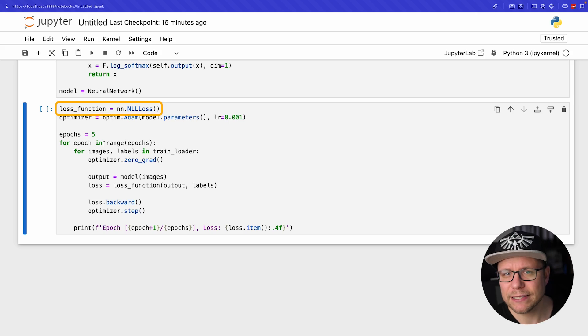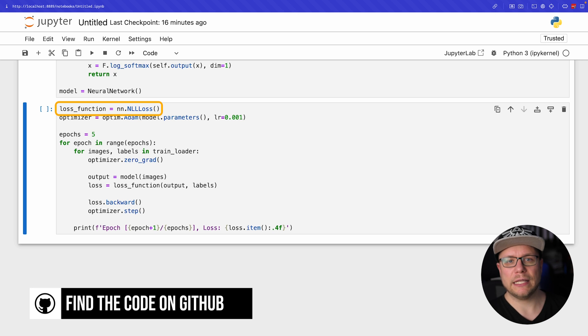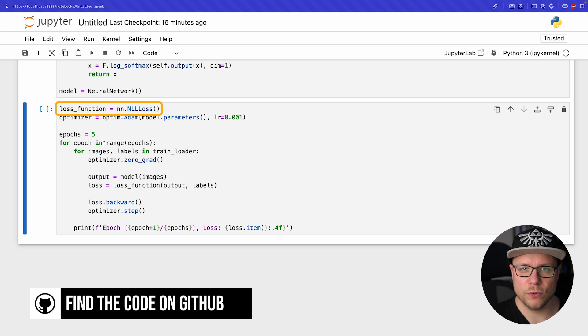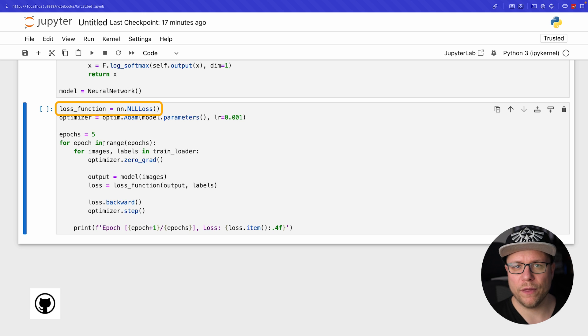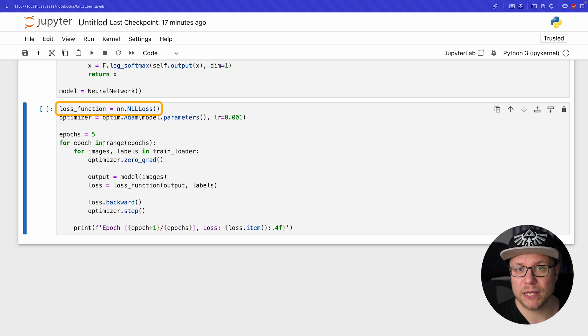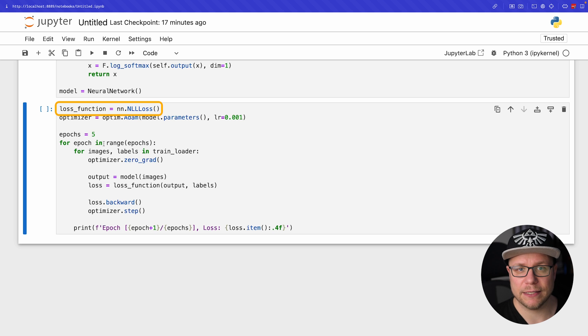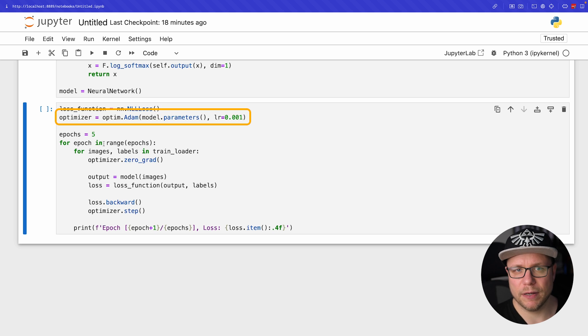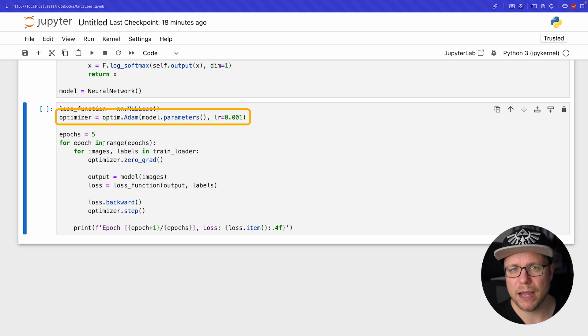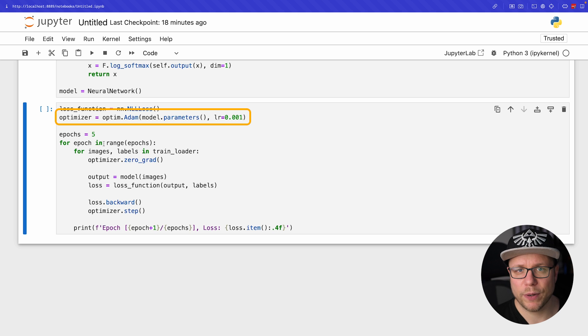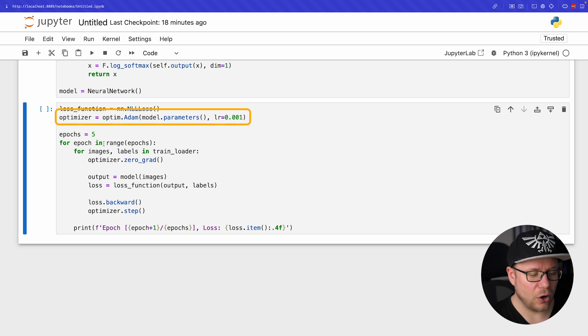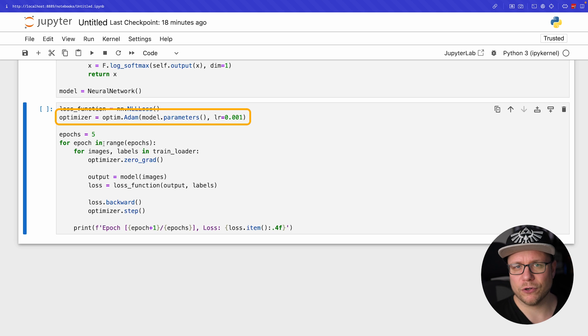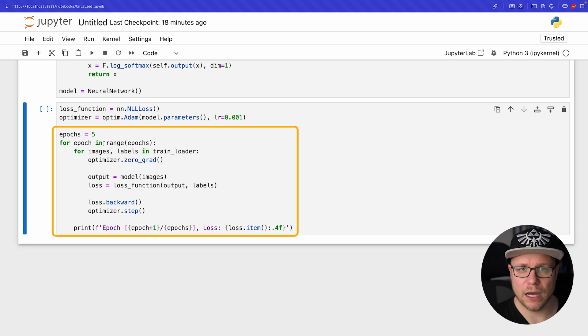We first instantiate a loss function. For negative log likelihood loss we use NLL loss, which is optimized for working with log probabilities. Exactly what our output layer produces by using log of softmax instead of softmax. Then we get ourselves an optimizer. Adam is one of the implementations of backpropagation. We input our model and a learning rate which essentially controls how quickly the weights of the models are adjusted. Adjusting these too quickly can cause our model to spiral out of control during training.